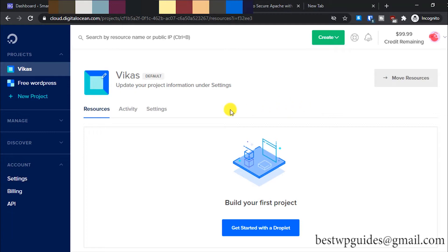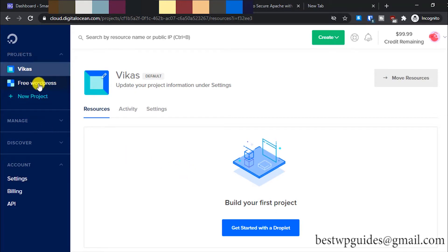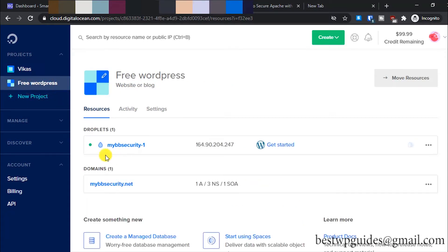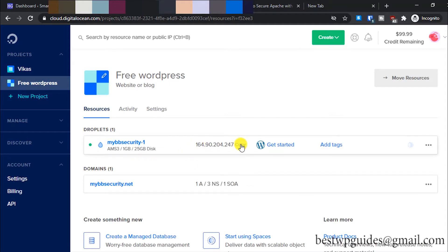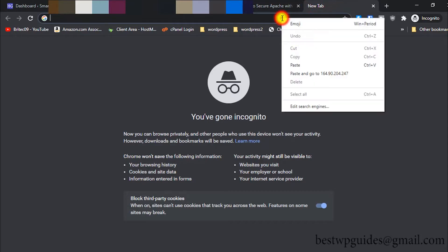For this, you just log into your Digital Ocean account. On the left sidebar, you will see all the projects. If you remember, this was my project "Free WordPress," so I will select it. Here you will see this IP, so let's log into the WordPress admin area.